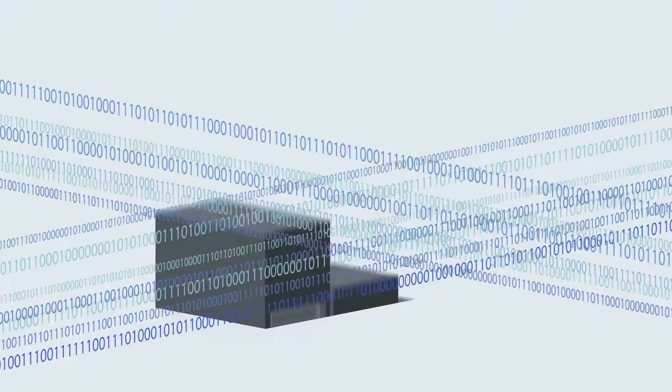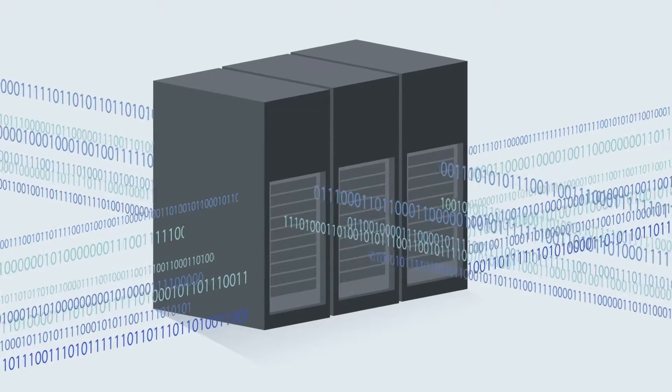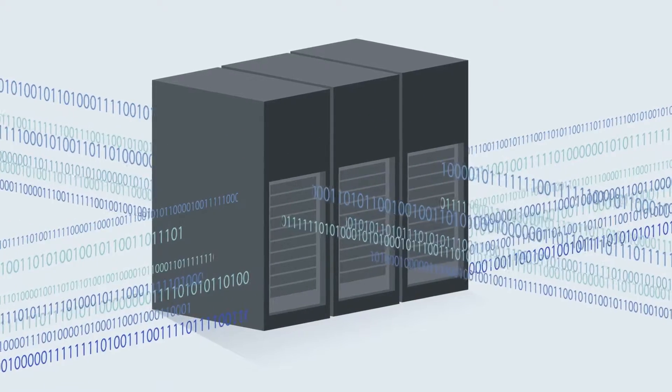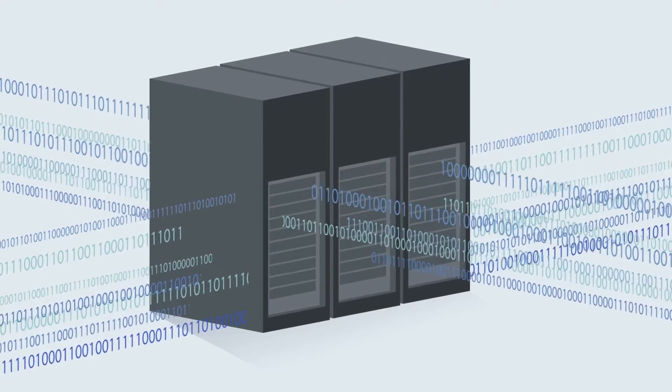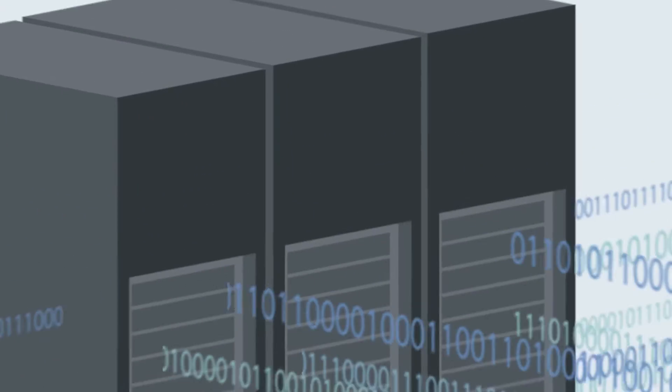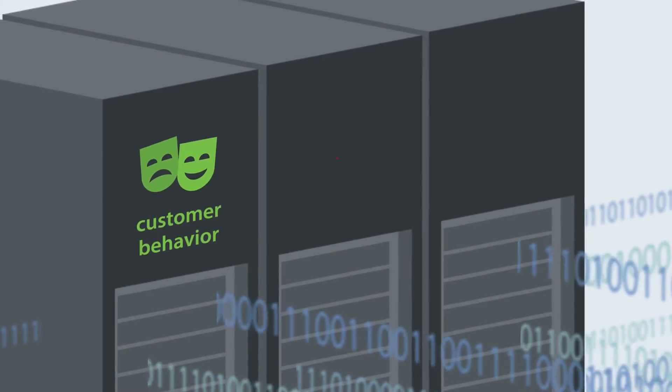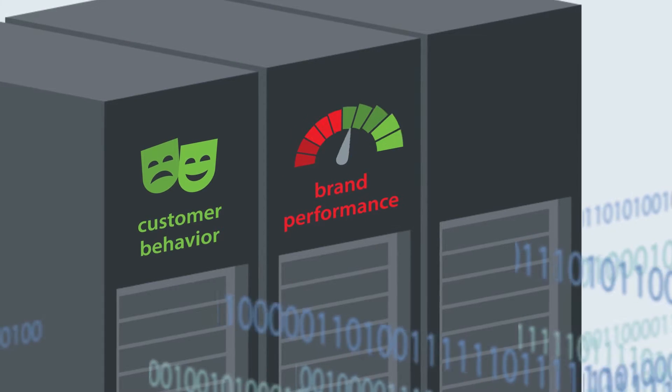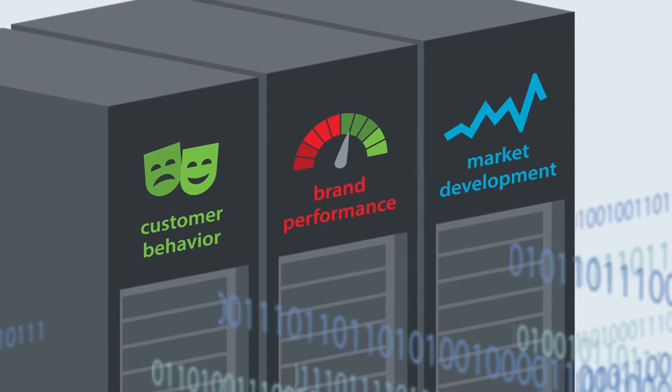Together, this data must surely be able to deliver value for both the company and the customer through a deeper understanding of customer behavior, brand performance, and market development.